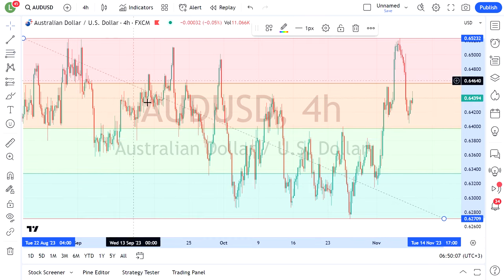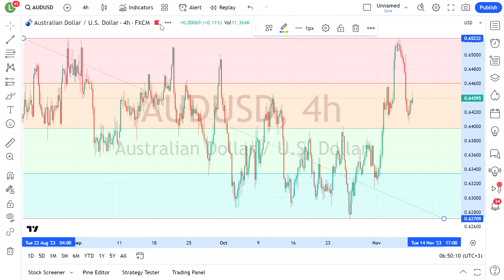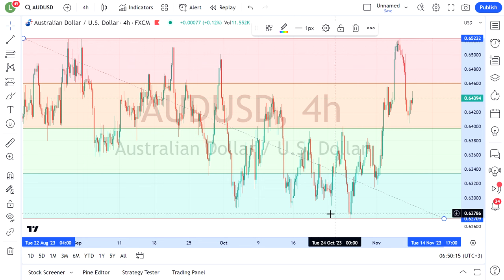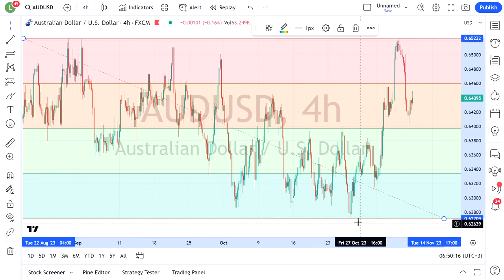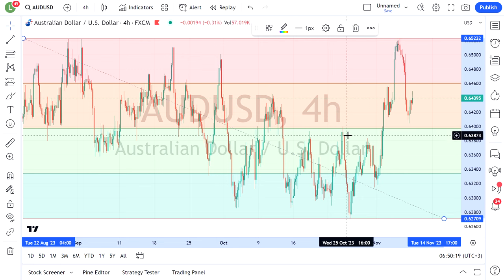Basically we've got the mid price here, it's around 64. The top end has some major resistance in the Aussie-US just above that 65 level, and there's some real major support just below this 63 level here.